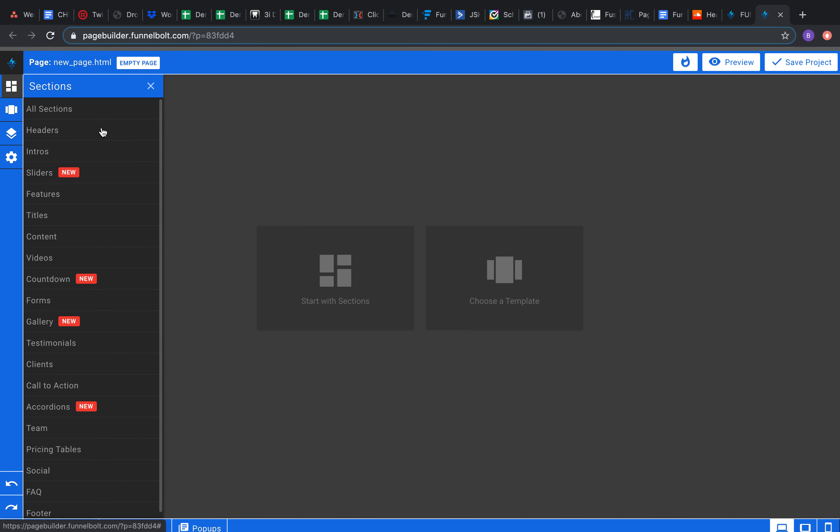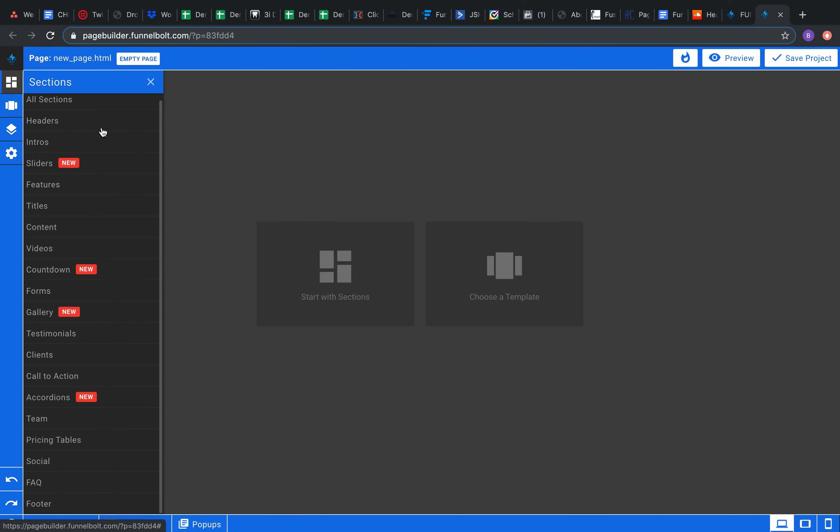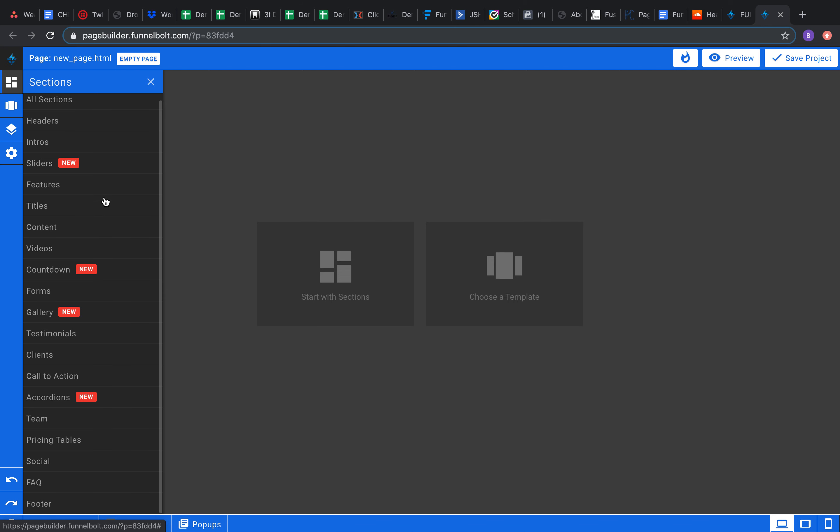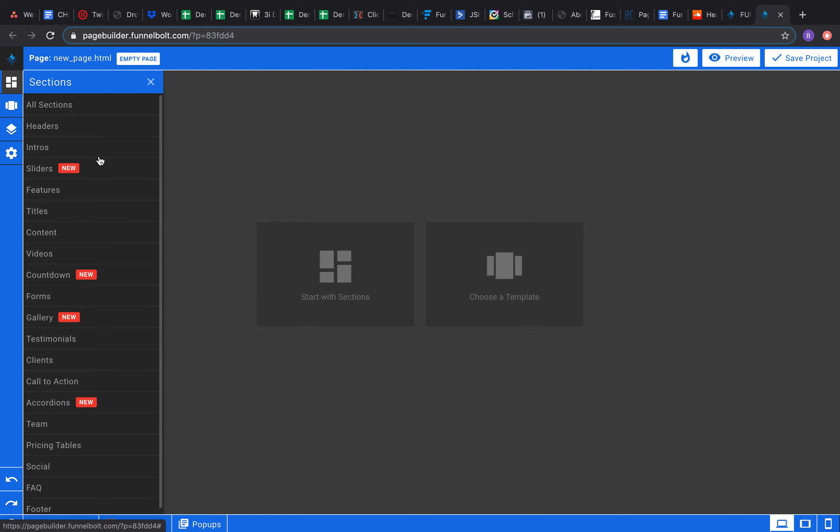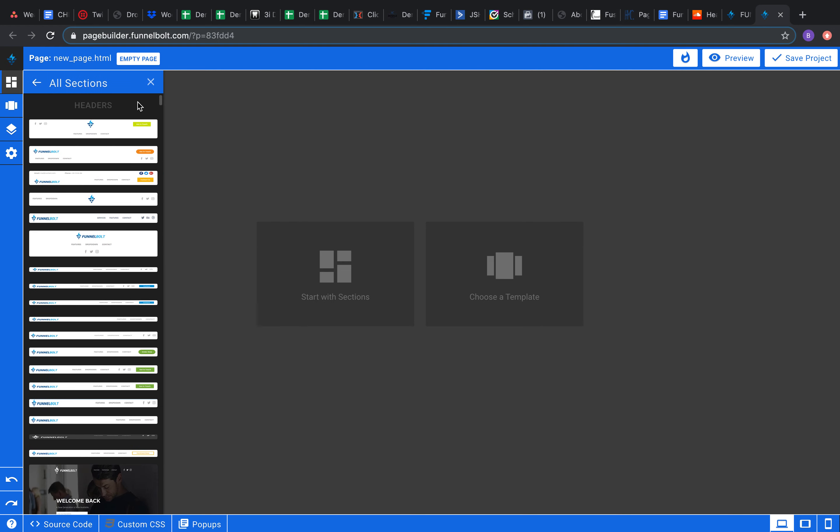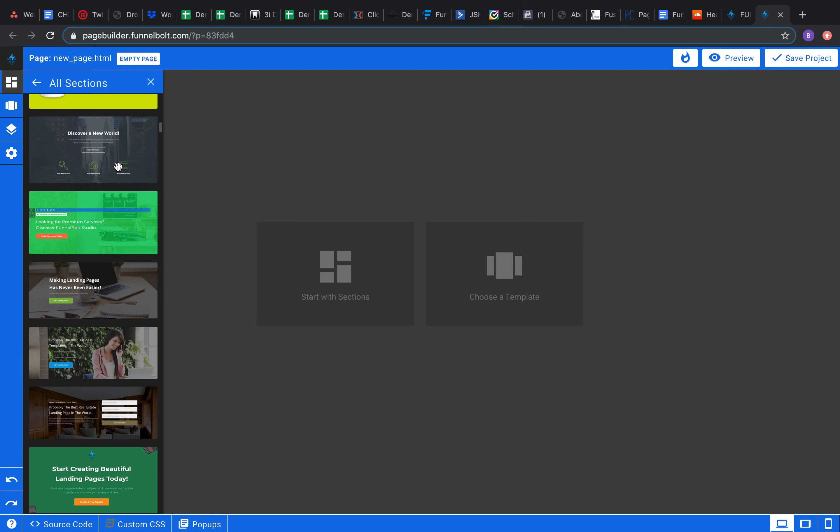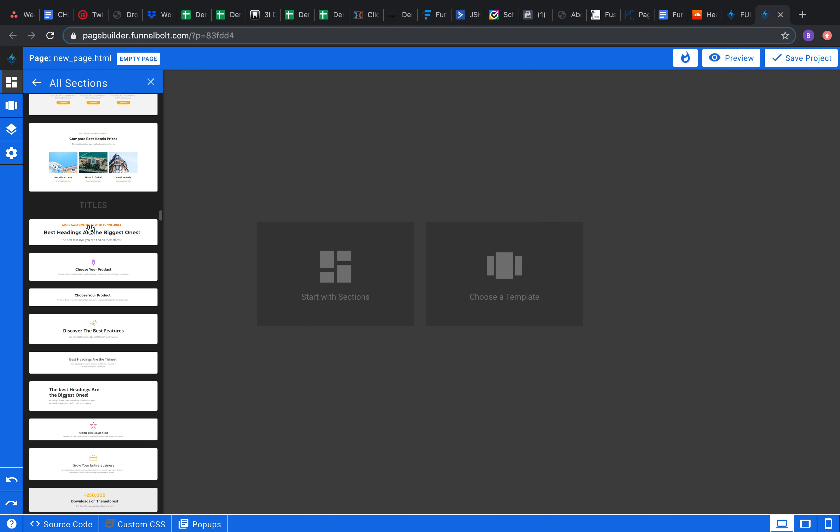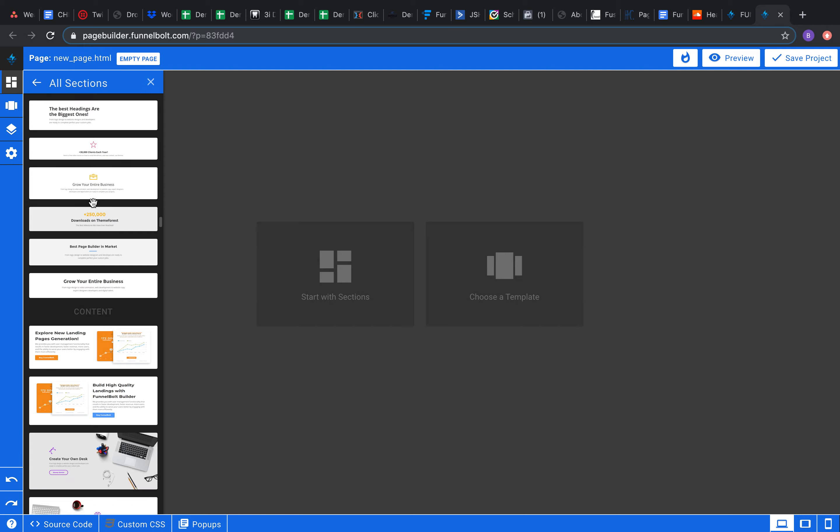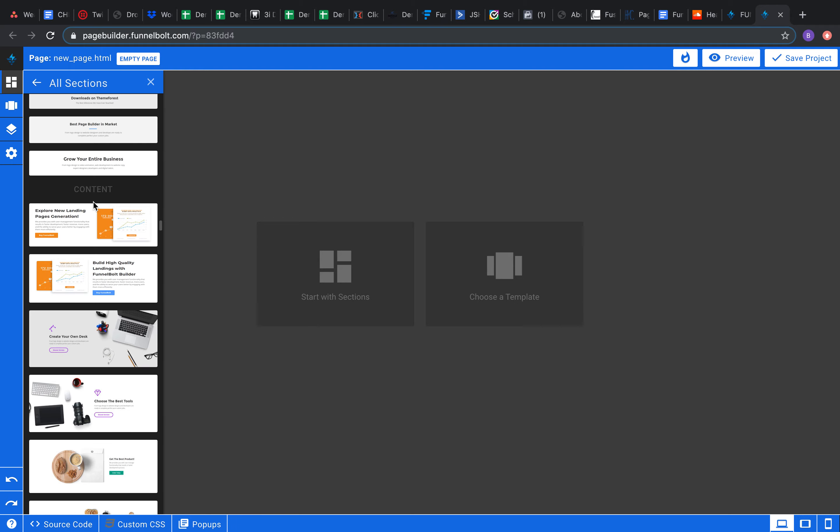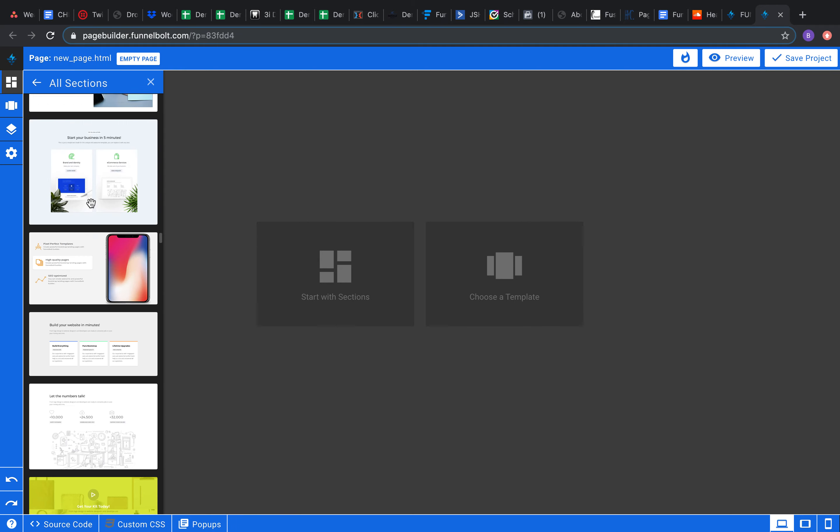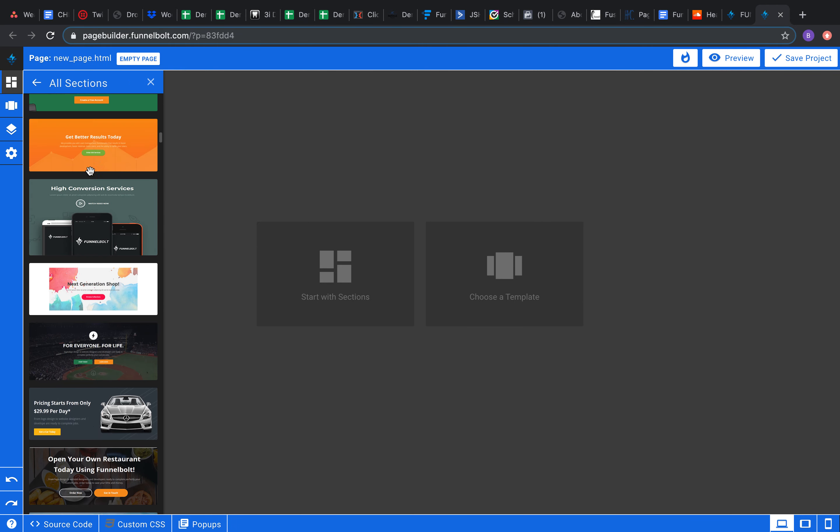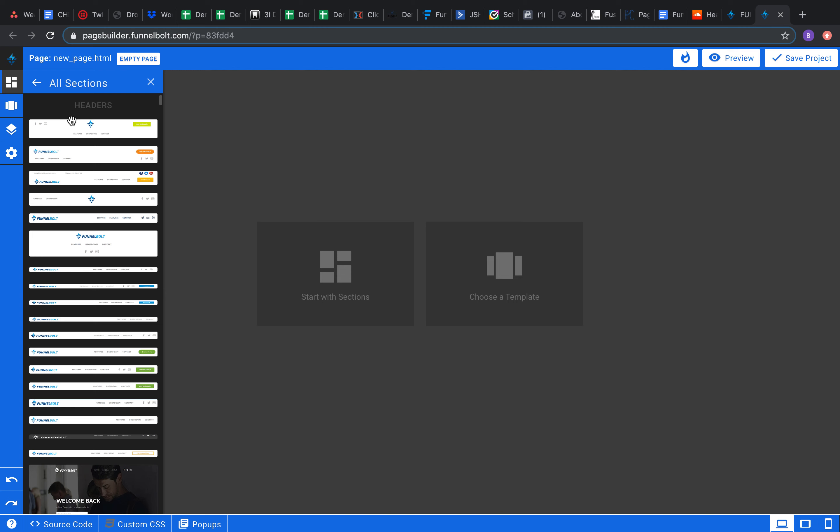So you can either click right here, start with sections, or come over here to add section. They both will pull up the same thing. So hit start with sections here. Maybe we want to build it bottom to top, top to bottom, or start with the middle starting with the features. That is completely up to you, but I'm just gonna show you all the things you can put in there.